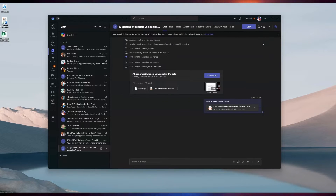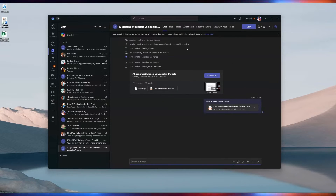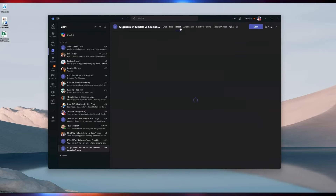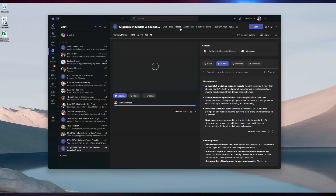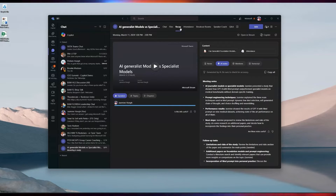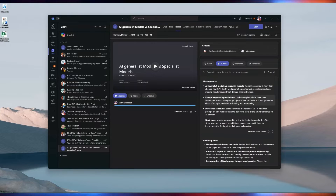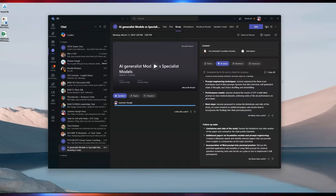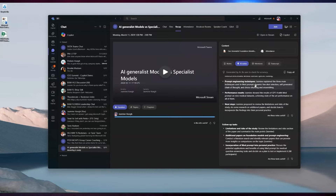This meeting in particular was about AI models and I need to catch up on it. Sometimes I don't know what I don't know for a particular meeting, so I'm going to go through the AI notes to get an idea of what's happening here. This is actually with Teams Premium — it gives you a nice summary, but I need to know a little more.